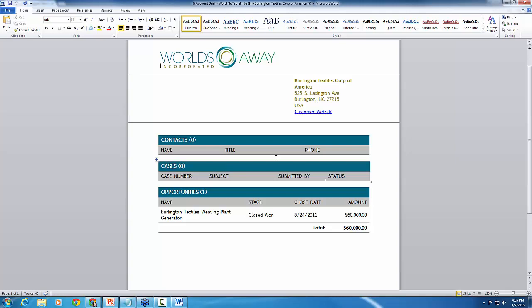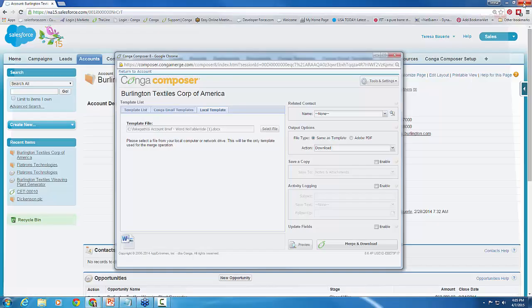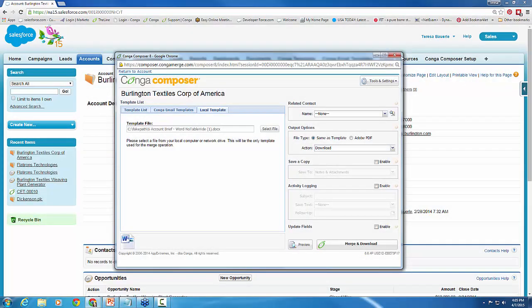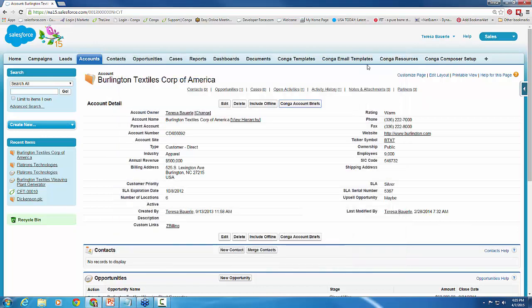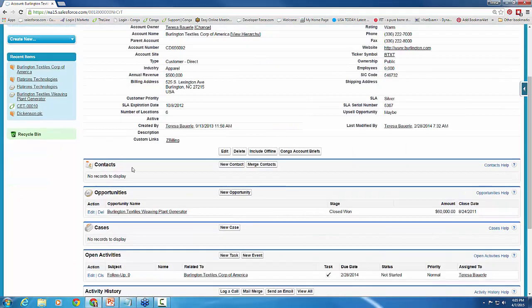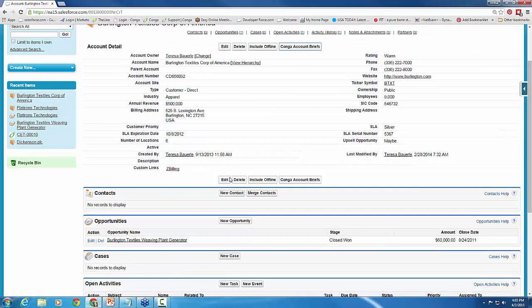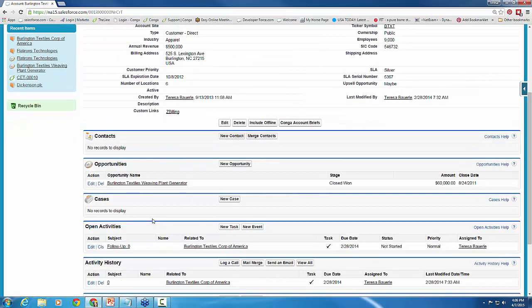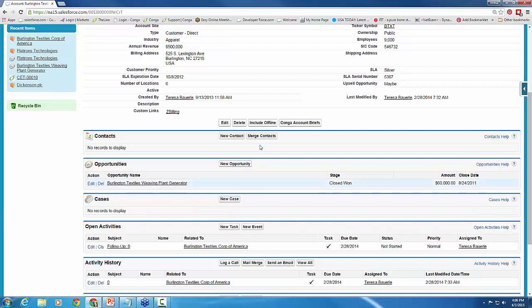And so this is what your template will look like if you don't have this table hide feature embedded in the template to use when you're running your button from a different account that may not have the same data or have any data to populate in your template. So this is a super quick, easy fix. I'm going to show it to you here in just a second, but just wanted to show you what that looks like and what you guys have probably experienced. So I'm going to close that real quick. Back here on our account, you can see we don't have any contacts related to Burlington Textiles, and we also don't have any cases.